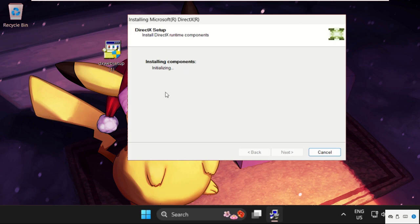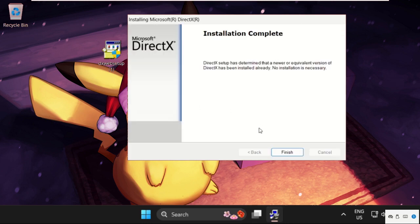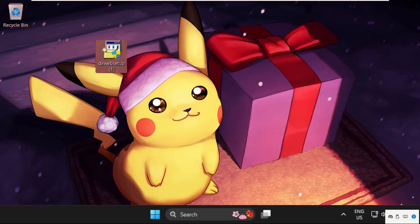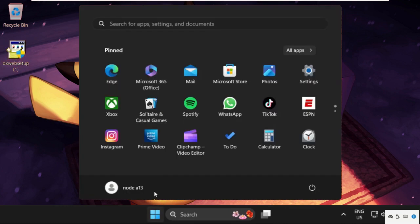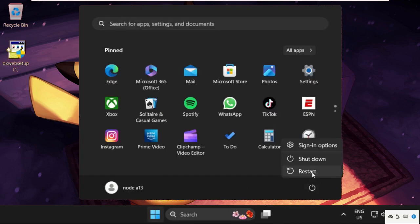Once done, click on Finish, simply restart your system and your problem will be solved. That's it guys, you're good to go.